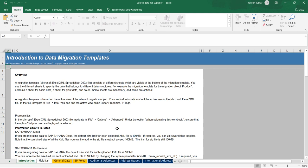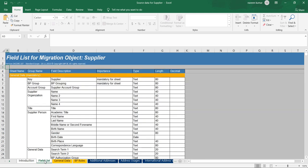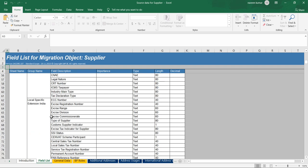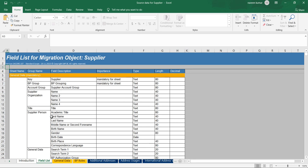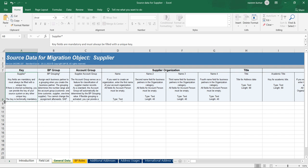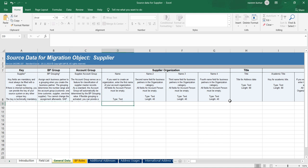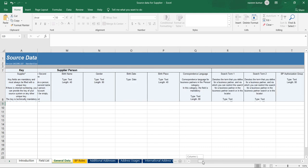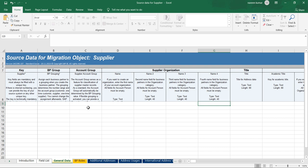For bank data there was only one page, but for supplier data you need to provide a lot of information. Go to the field list to understand which fields are needed. Not all are mandatory — only certain fields are required. It's similar to how we normally create a business partner. You'll see general data, BP grouping, account group, name, title, and similar fields.